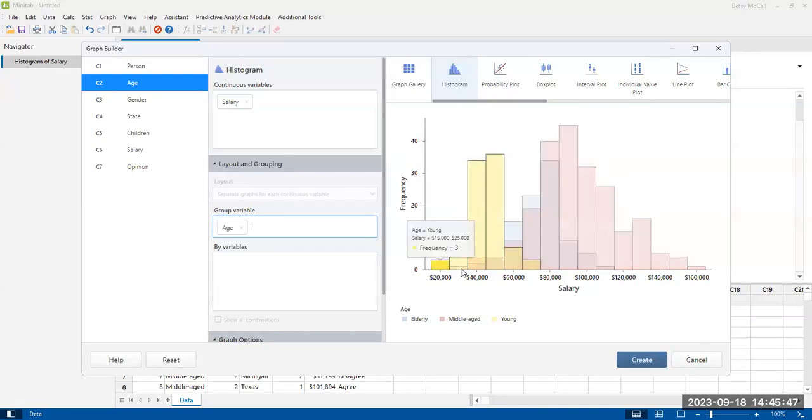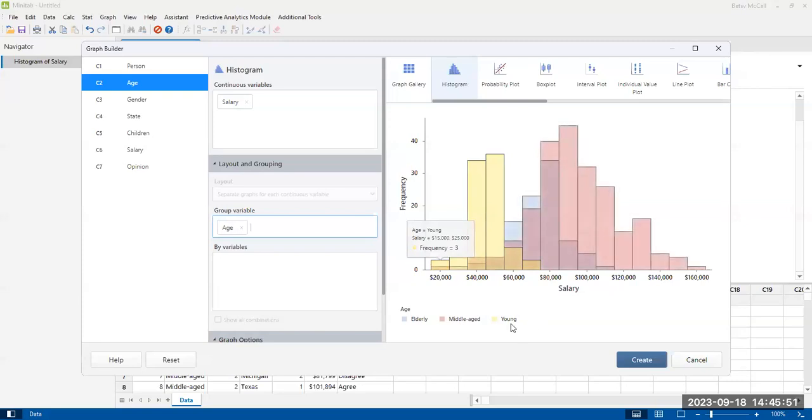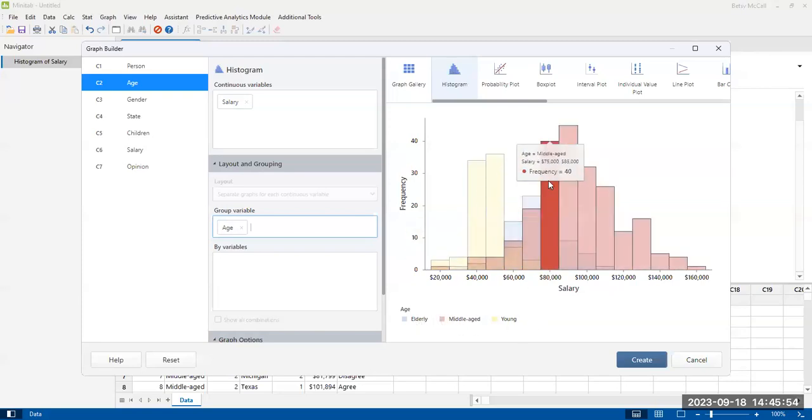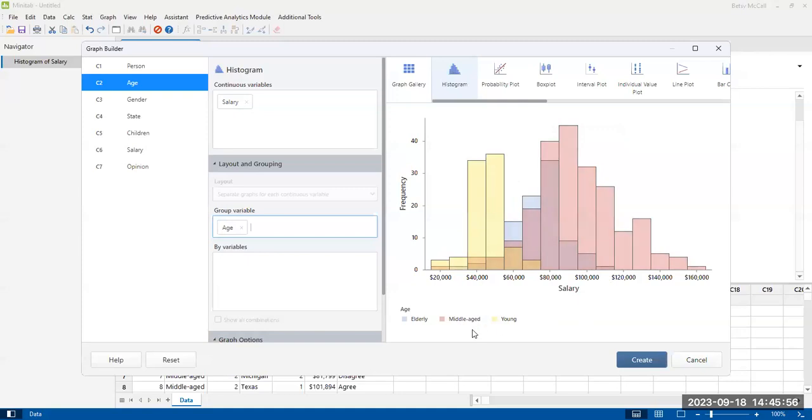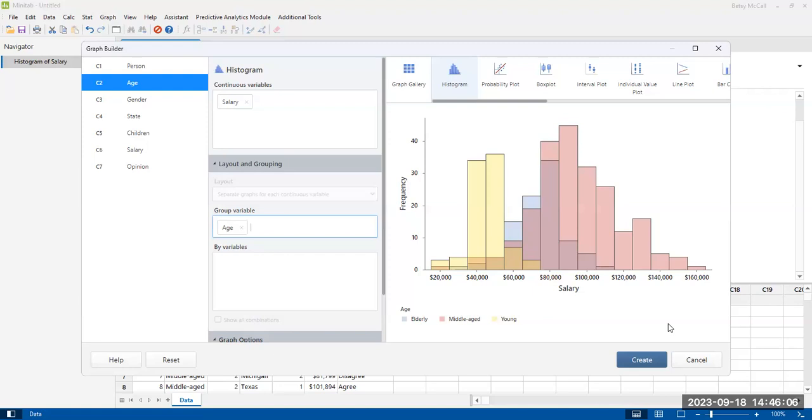There are three different categories here. And so you can see that the young people are in yellow, that you have a separate histogram for young people. The elderly people are in blue. And then the middle-aged people are in pink. Even though they're overlaid on top of each other, it is still possible to kind of see how all the different things are grouped separately from each other.